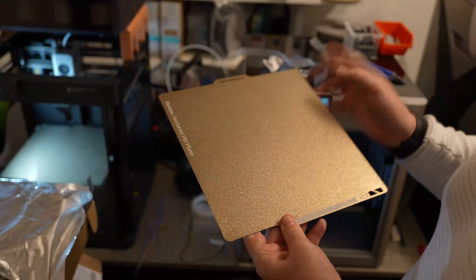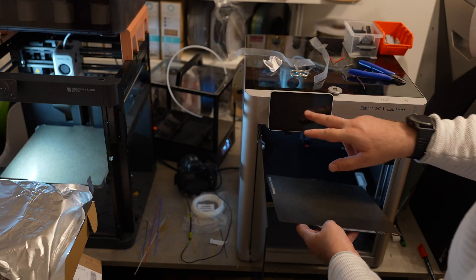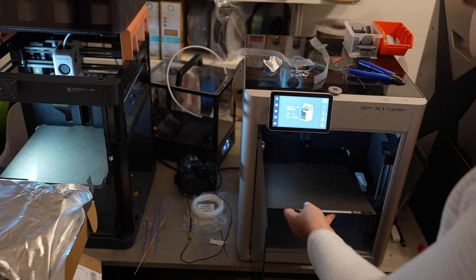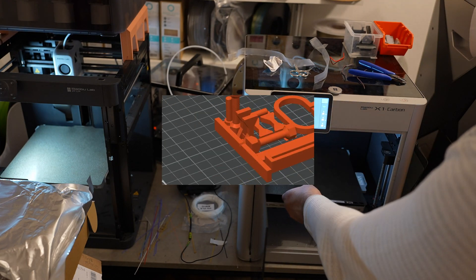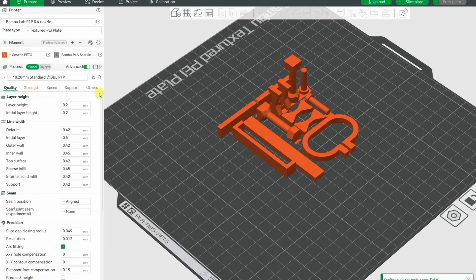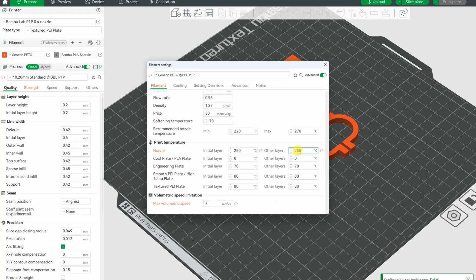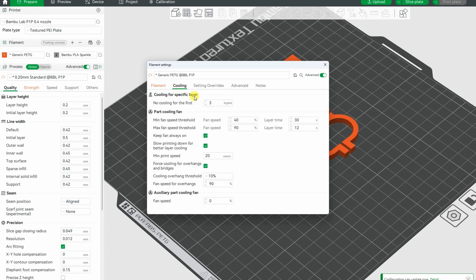In both cases I will use the textured PEI sheet, and the doors on X1 Carbon will be opened. Let's check the settings, which will be the same for both materials. 250 on a nozzle, 80 on the textured plate, and 0.7 will be the flow, and these are default part cooling settings.